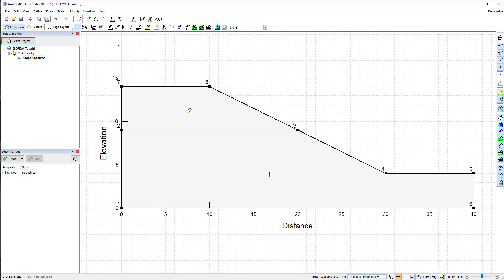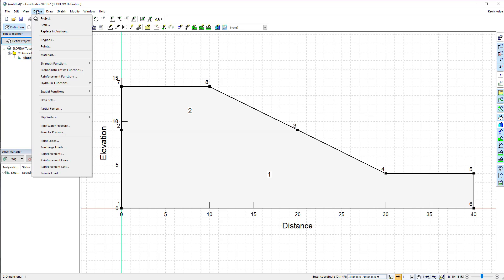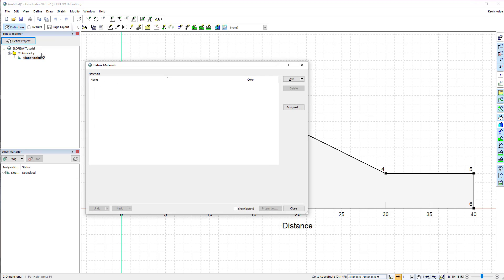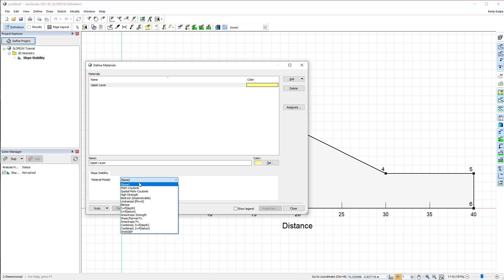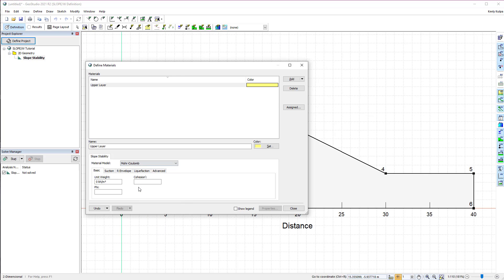After defining the model geometry, the next step is to create and assign the material properties. To establish the two materials, we will go to Define Materials. We will click on the Add button to create a new material, give this material a name, and enter the basic properties for the Mohr-Coulomb material model. We will not change the remaining tabs from their default settings.